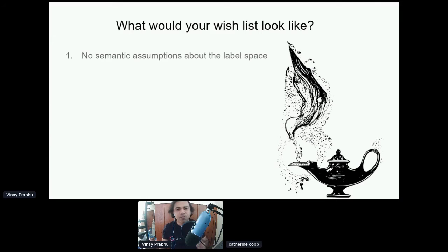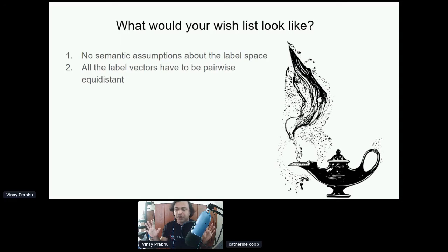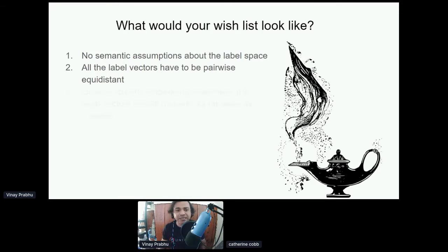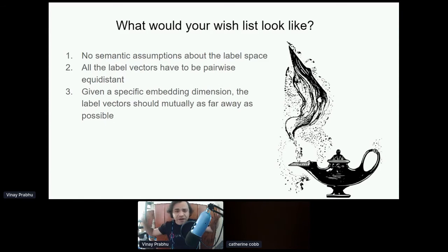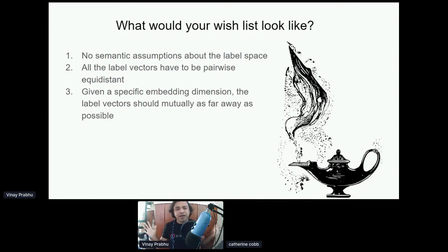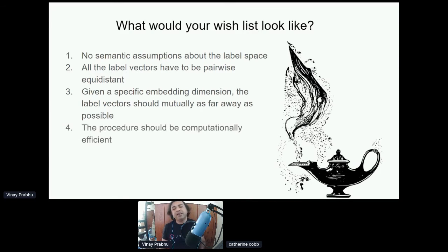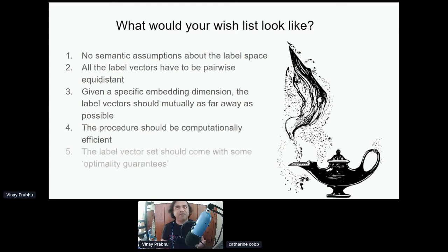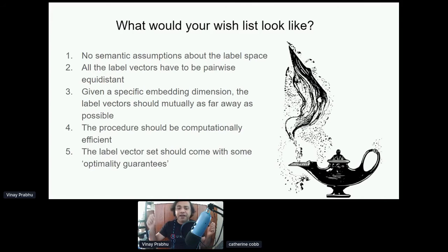Let's say you don't have any domain knowledge — here's what your wish list looks like. You have no semantic assumptions about what the categories mean. Since one-hot encoded vectors are mutually orthogonal, you'd similarly want your label vectors to be pairwise equidistant between any two given classes. Given a specific embedding dimension, you want them to be as far apart as possible to exploit the dimensionality real estate as efficiently as possible. Producing these encodings should not require training autoencoders — they should be off-the-shelf available, with optimal guarantees.